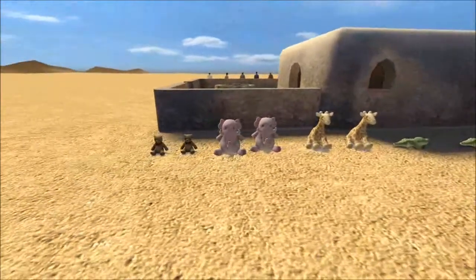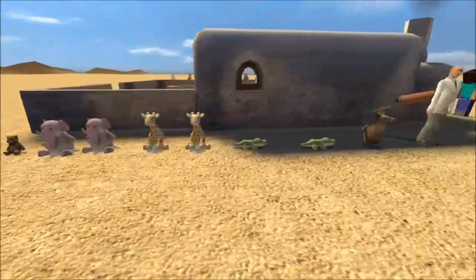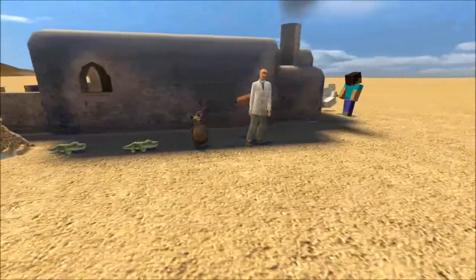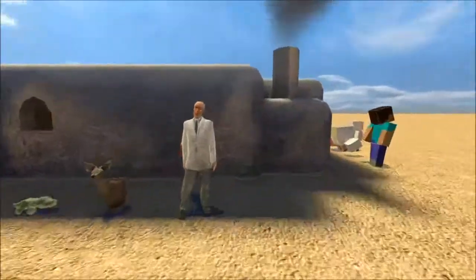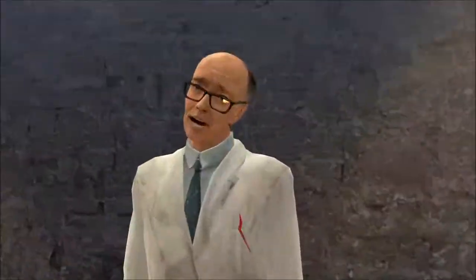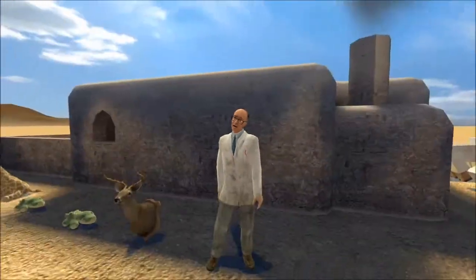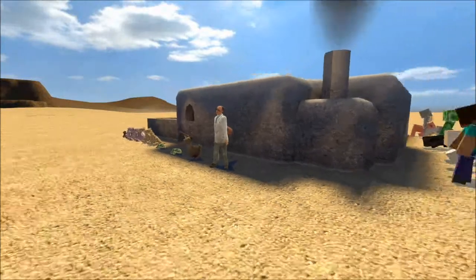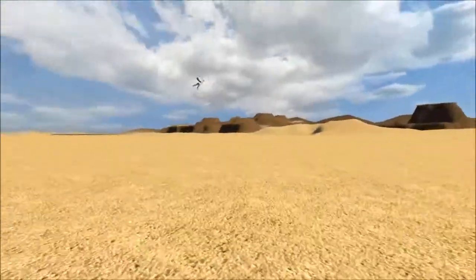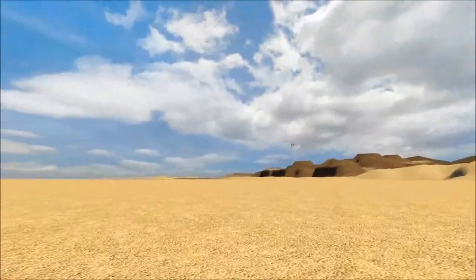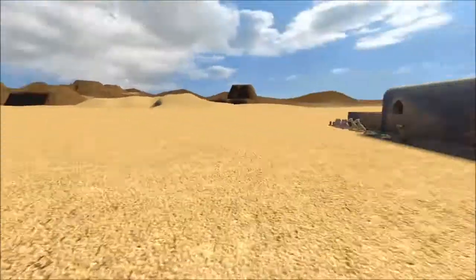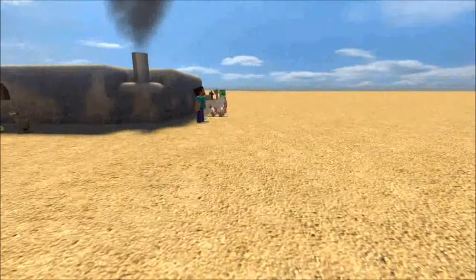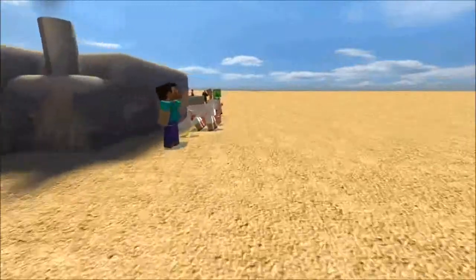Now, you may have heard of the word decimate, which is where, as a punishment, the Romans would kill every 10th soldier. They used to draw lots to work them out — they didn't used to line them up.